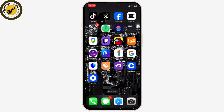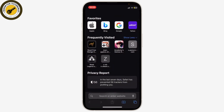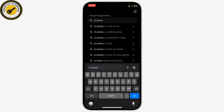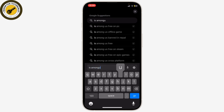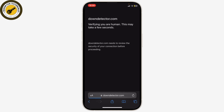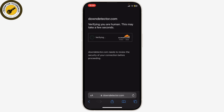Now if you get a sign-in error when you try to log in or open Among Us, that might be because the Among Us server is down. To check that, open up your browser and search for 'is Among Us down.' A downdetector.com page will open up — click on it and wait for it to load.